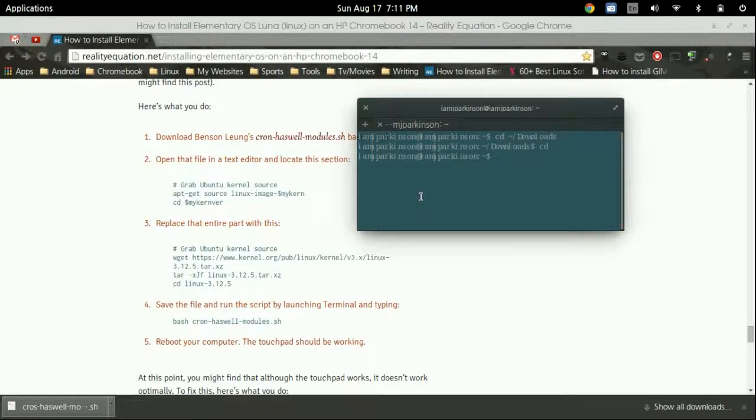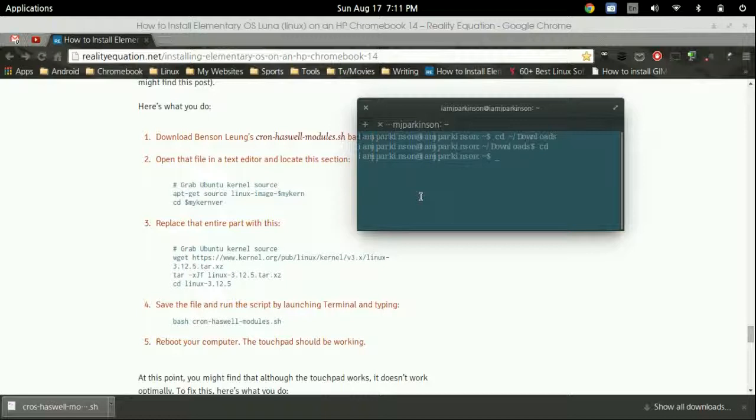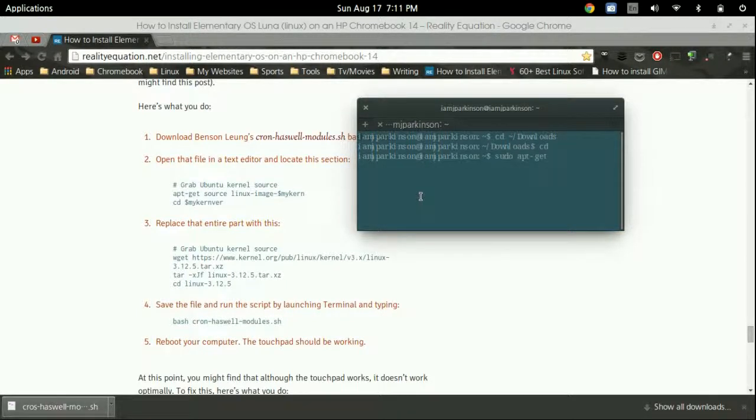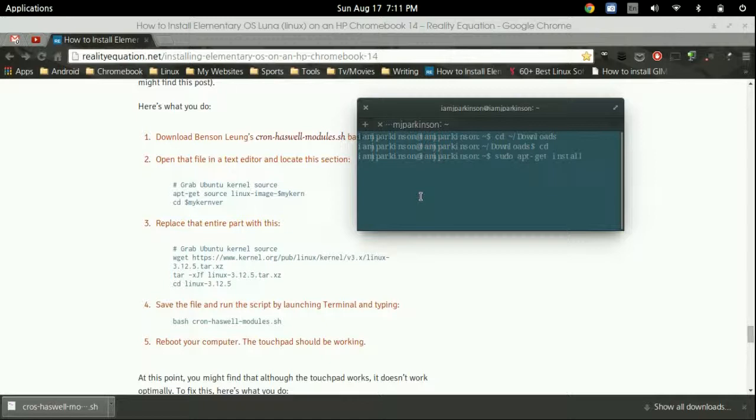The first thing we need to install is called gedit. It'll be sudo apt-get install gedit. Those four words are everything you need to install any program as long as you know the name. I'll have all this in the description.